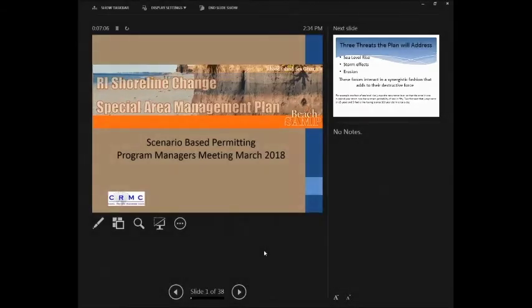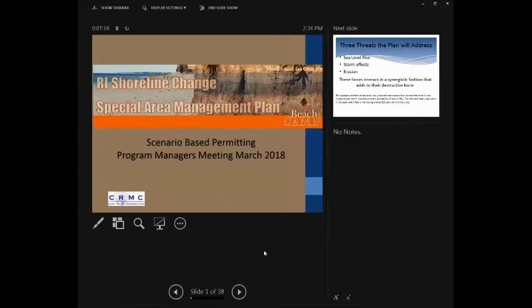A little background on how we arrived here. Back almost a year before Sandy, we had just gotten out of a very contentious hearing on a road fortification project in the town of South Kingstown. There were a number of interveners, including the Conservation Law Foundation and Save the Bay. A key criticism was that the application was not taking a longer-range look at potential impacts and the best solution for the area. As a result, the Council engaged in a long-range planning process to look at the shoreline changes and how to handle future applications.